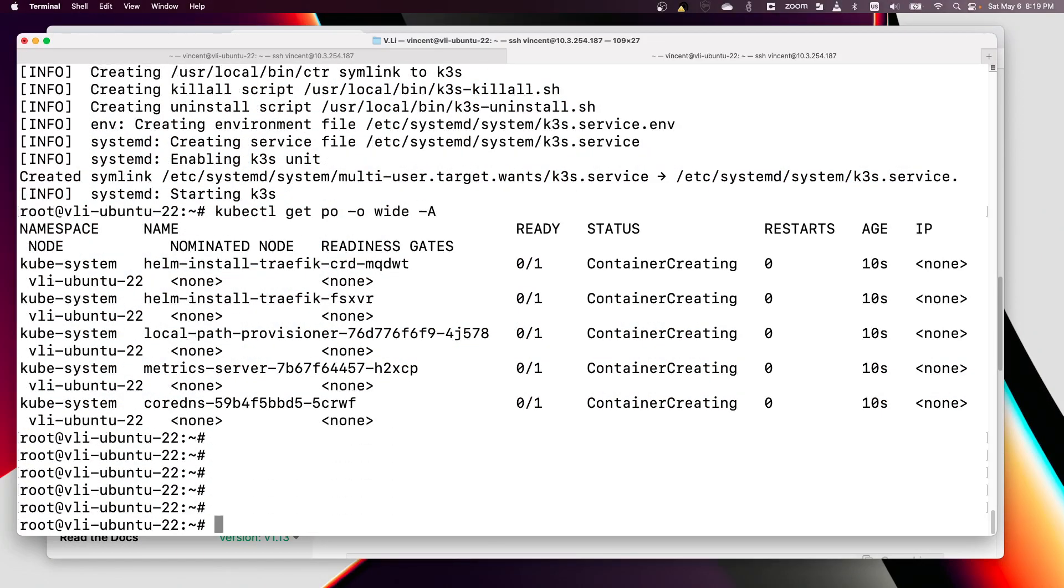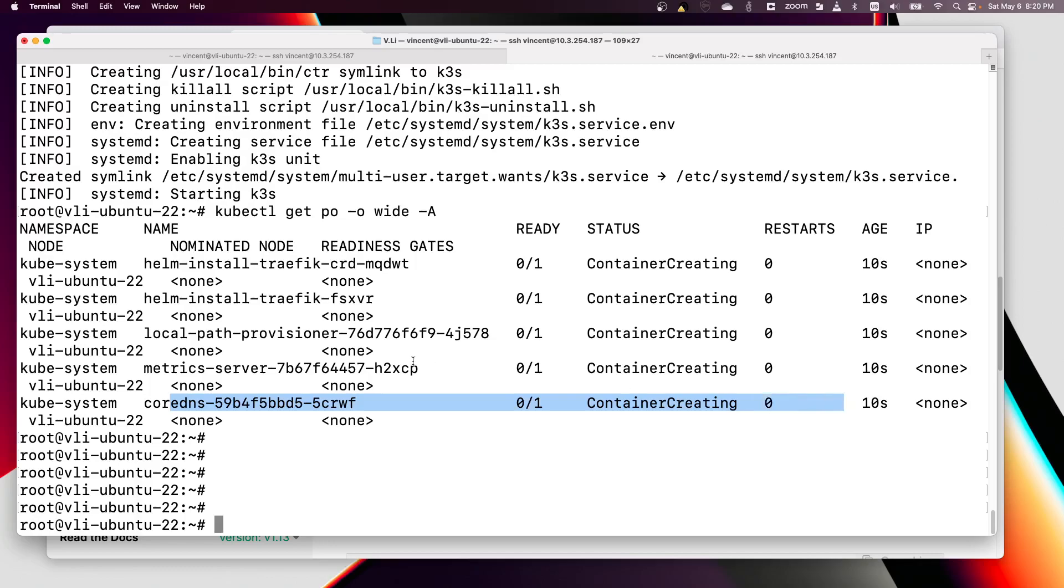The CoreDNS pod is still in container creating because we don't have CNI installed. Those pods are waiting for the CNI. Now let's install Cilium.